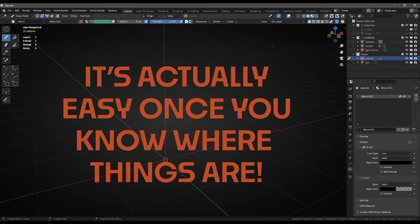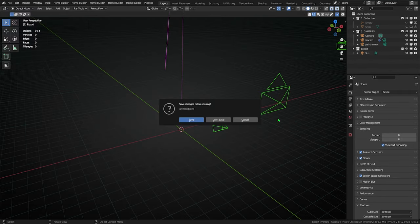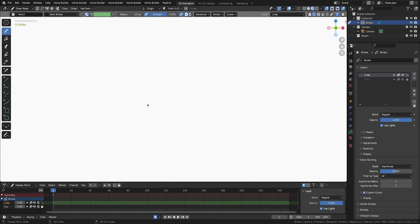You can easily start a new Grease Pencil drawing or animation two ways. Way one: When Blender starts up, select the 2D animation workspace and start drawing. Super simple.